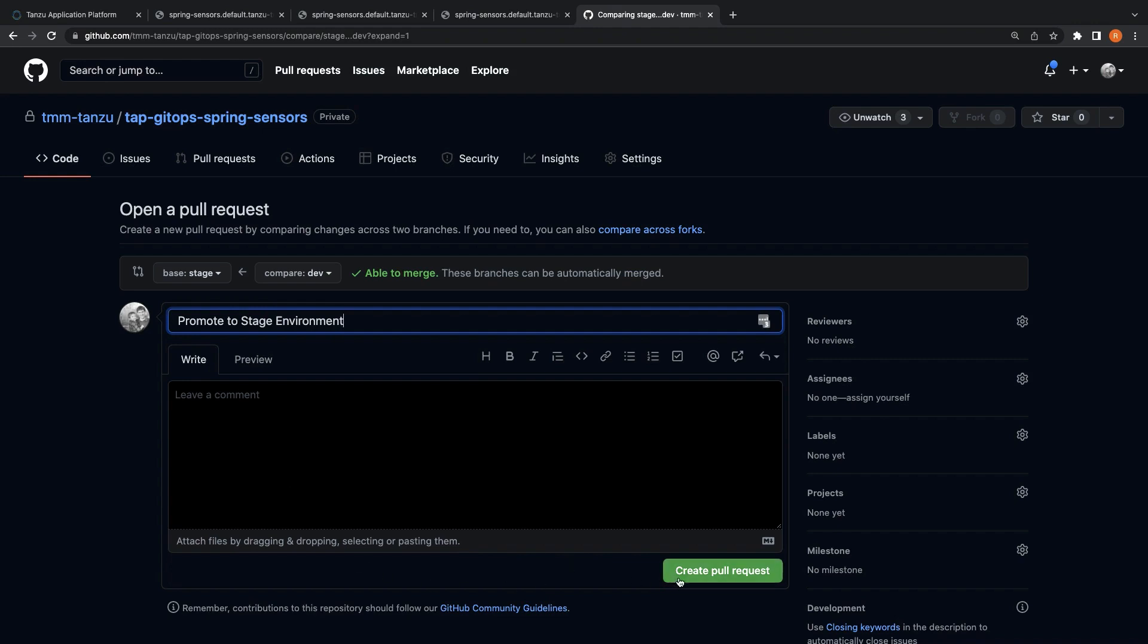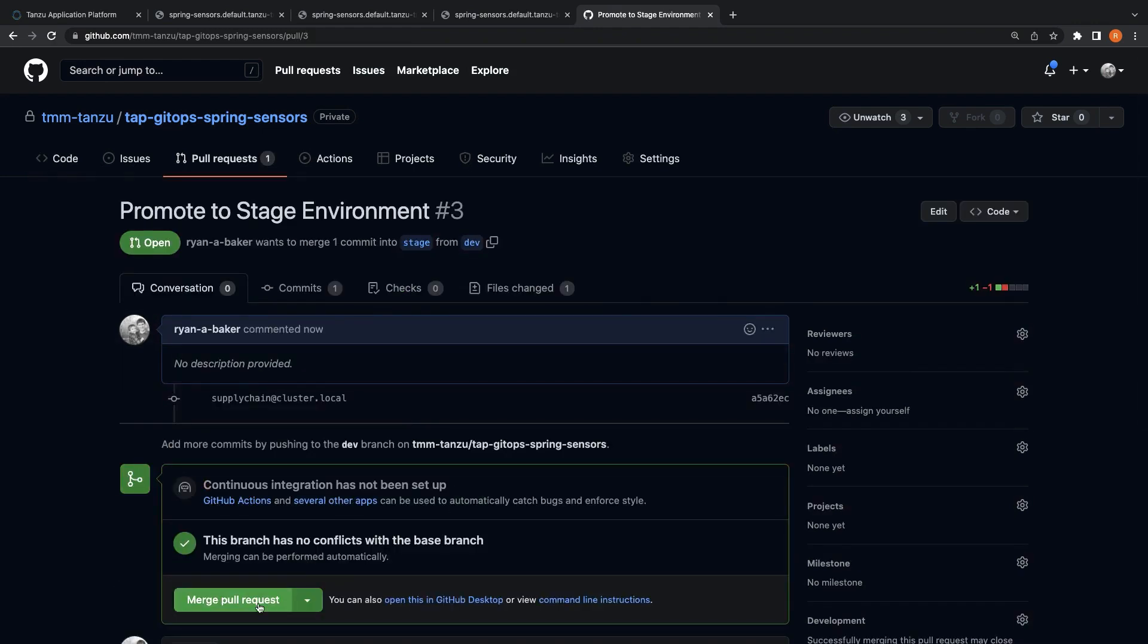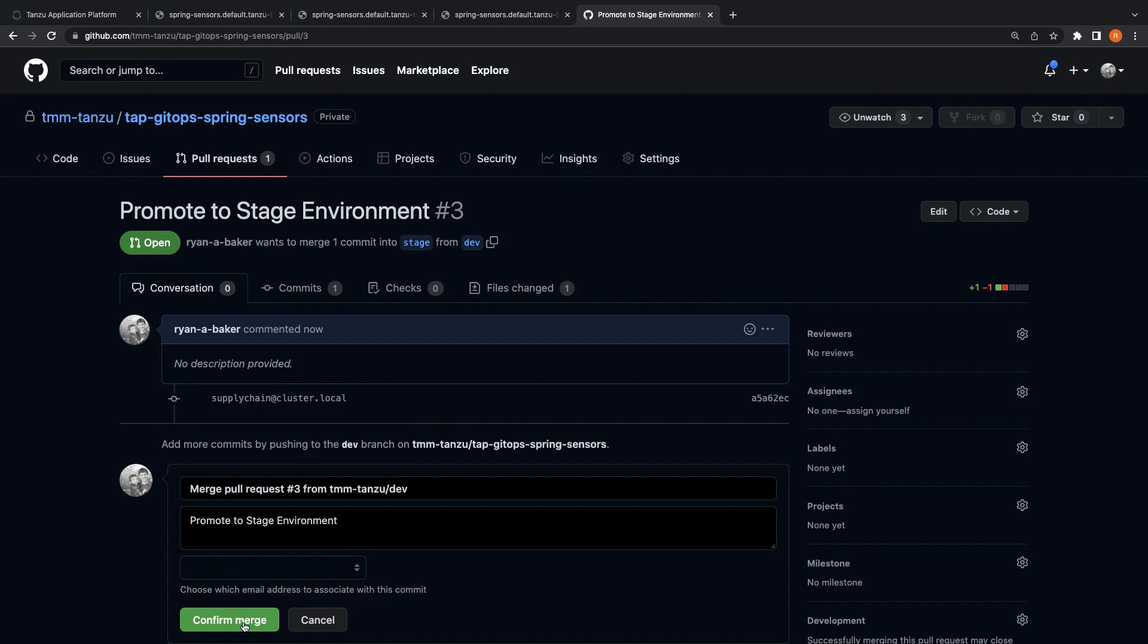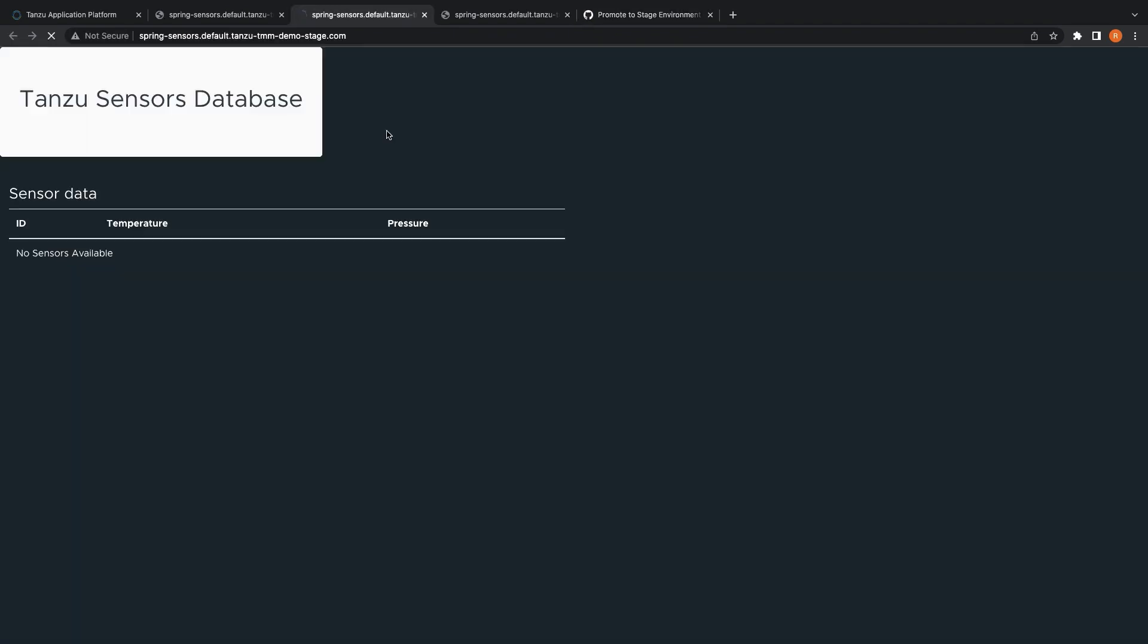And after the pull request is reviewed and approved, we can merge the dev branch to our staging branch. And the Tanzu application platform will automatically detect the changes and roll out the updated image to our staging run cluster.